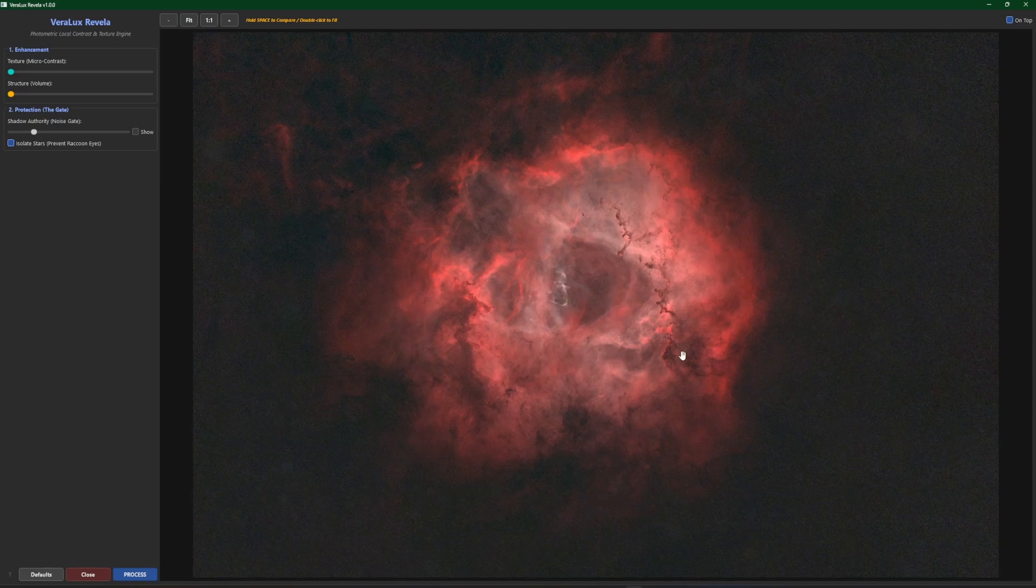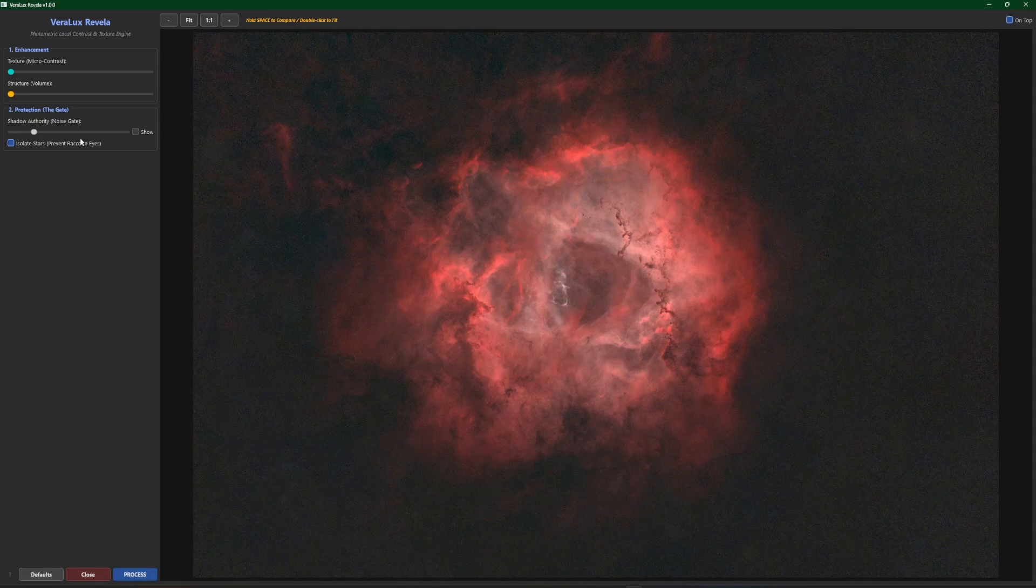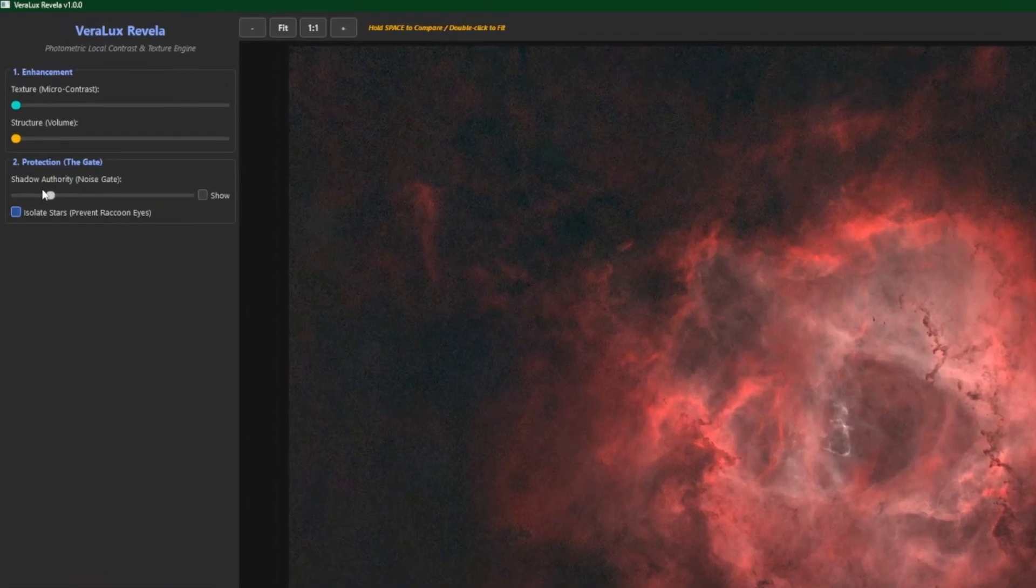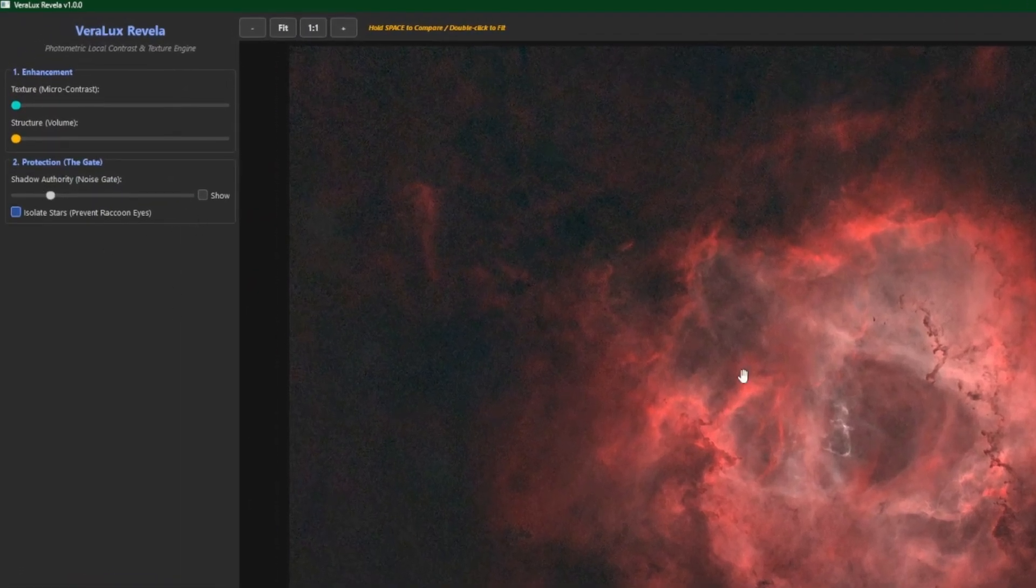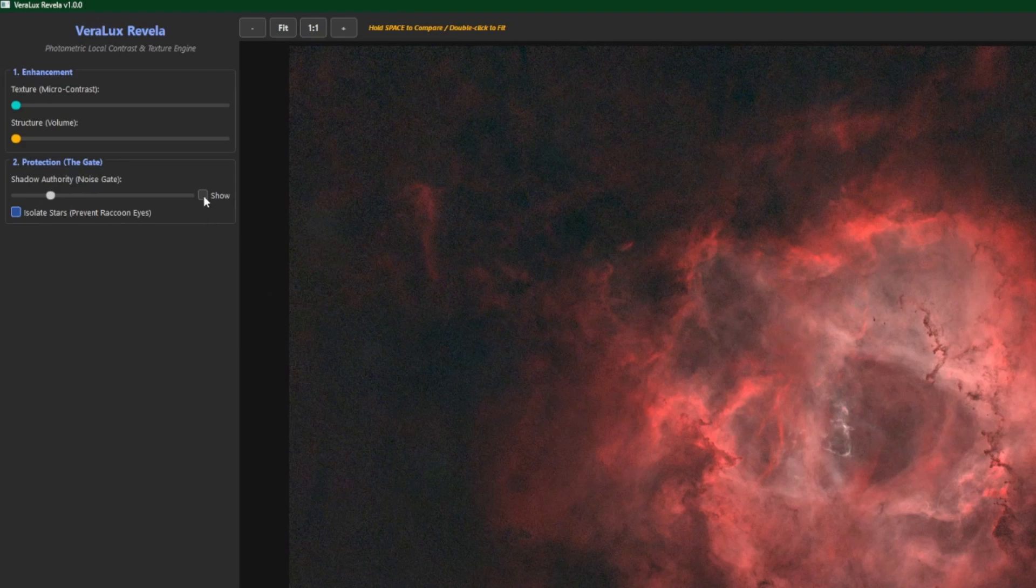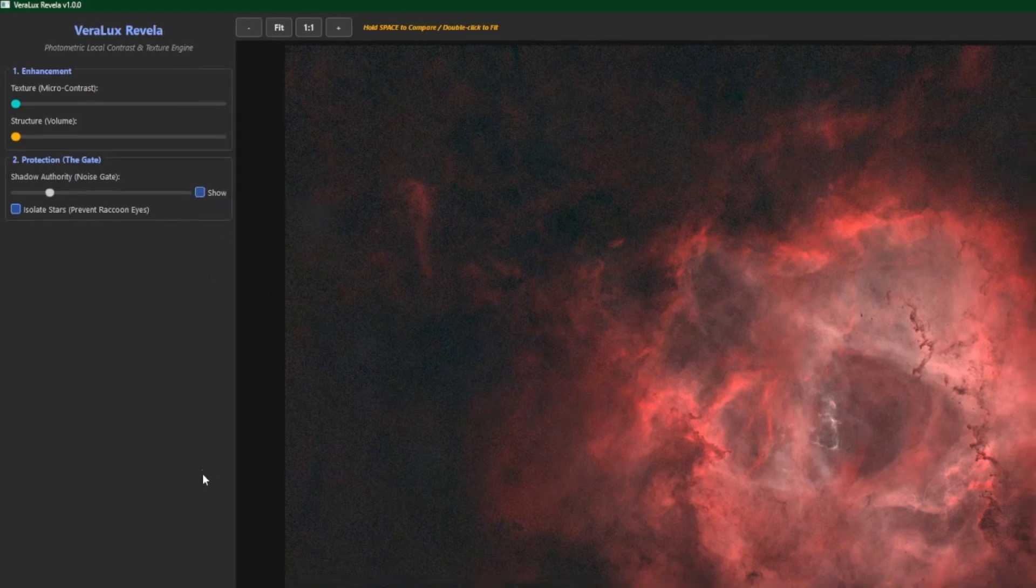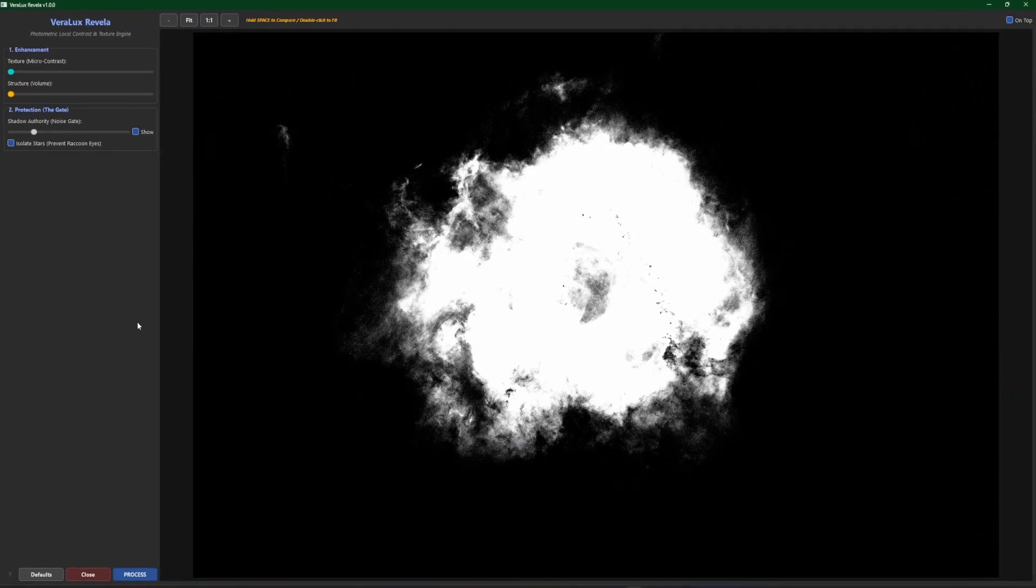And let's talk about the protection gate. What this does, and the easiest way to explain it is to enable the Show button. This is going to show you the mask that it has created around your data. Everything in white is where the enhancements are going to take place. Everything in the black is protected by the mask.